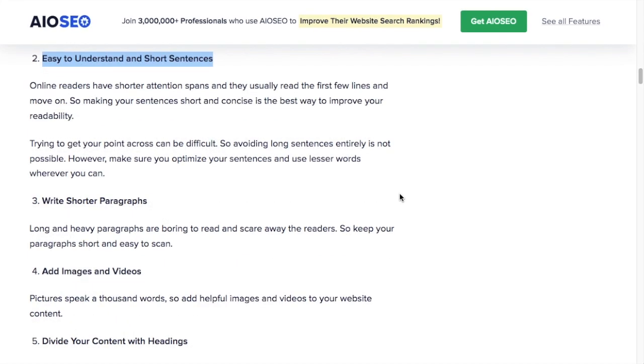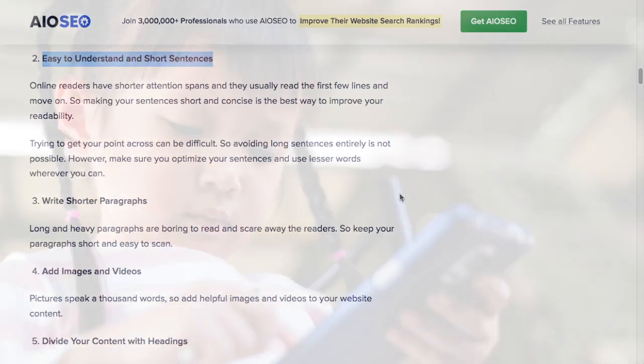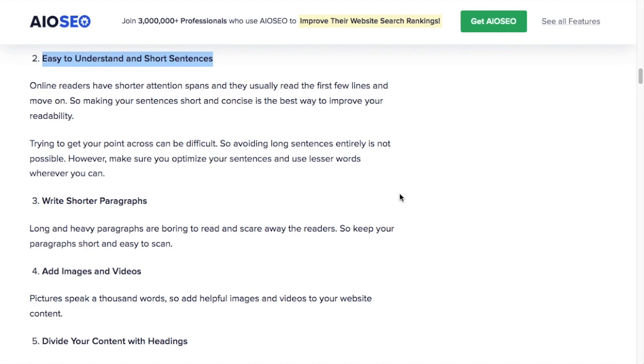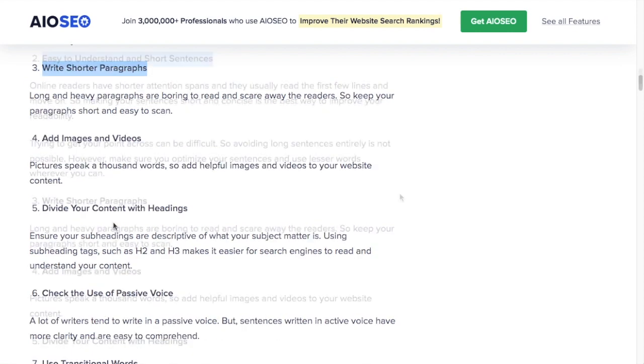Number two, easy to understand and short sentences. People reading on the web have a much shorter attention span than people sitting down to read a book. So we want to use short, punchy sentences that are easy to understand.